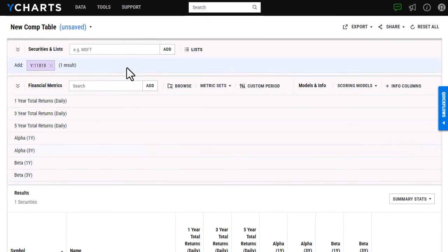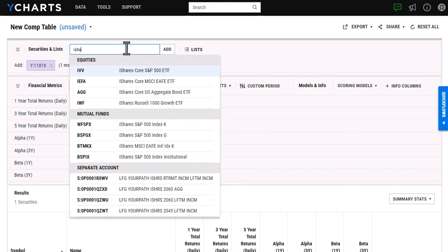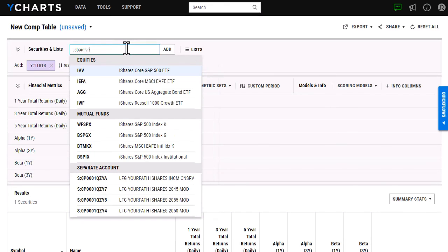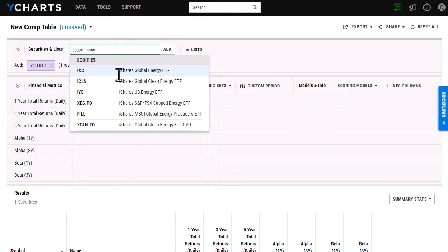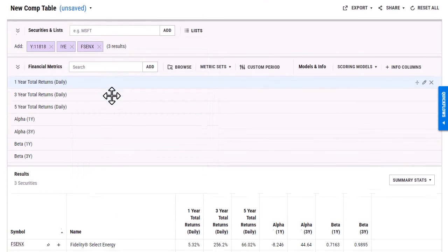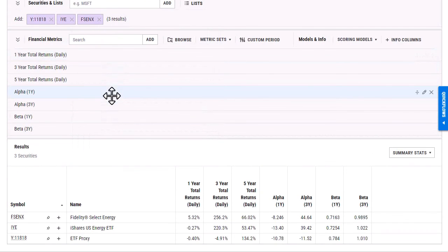But I can also go in and I can add in some metrics that are comparable to the custom security. So I'm going to go in and just add in a few of those. And from here, then I'm able to see how my security ranks against those other ones that are in the same sector.